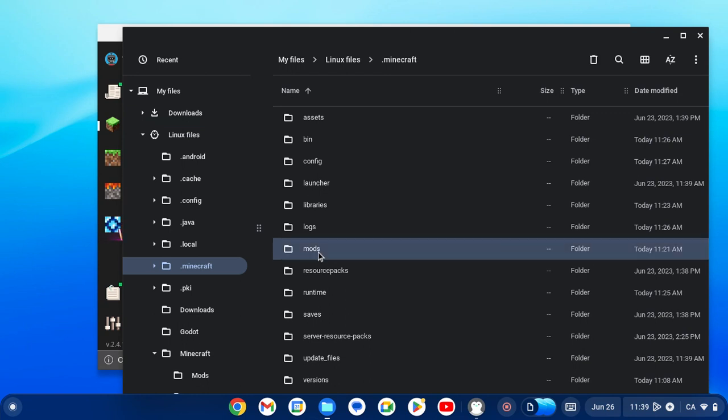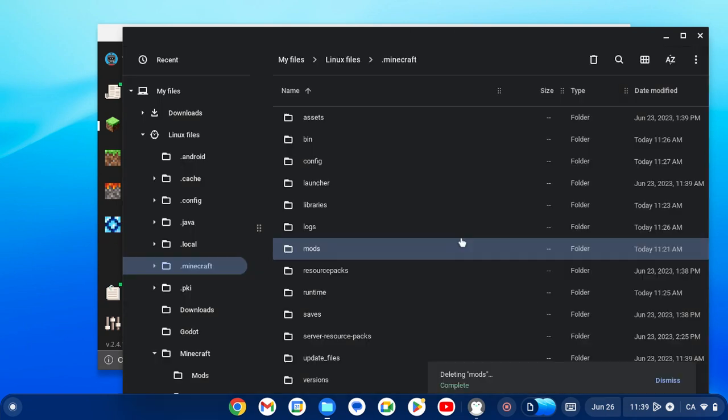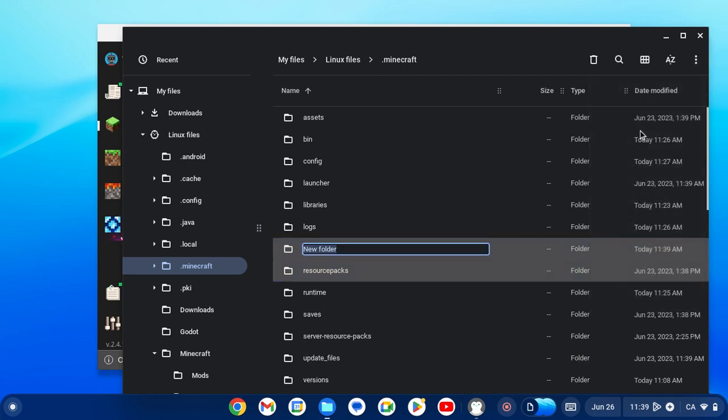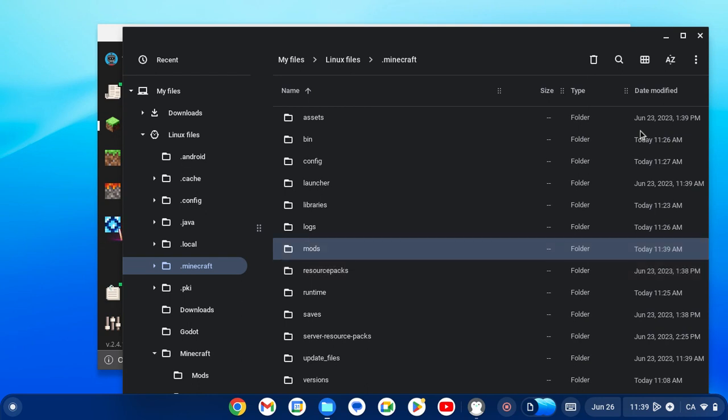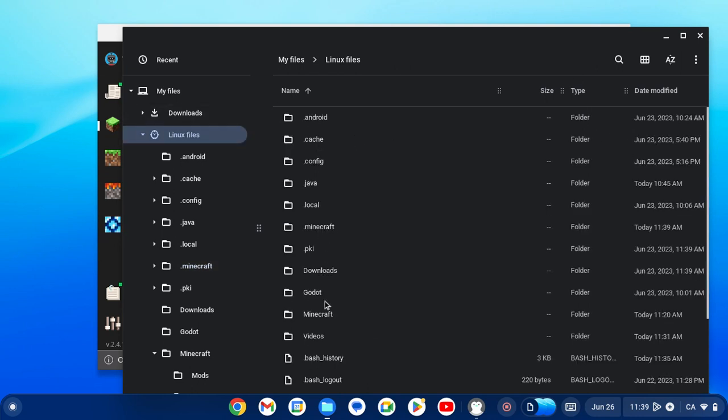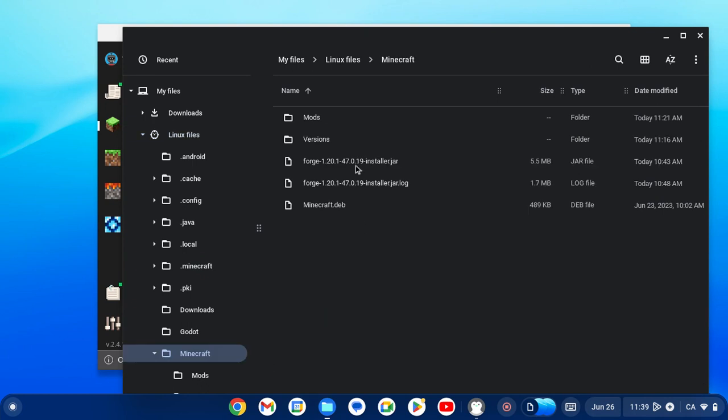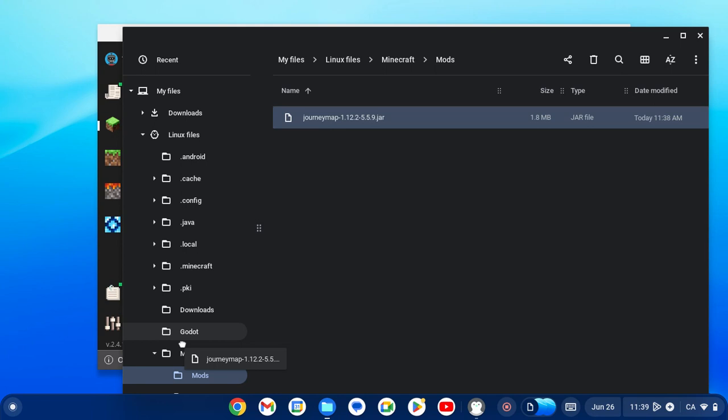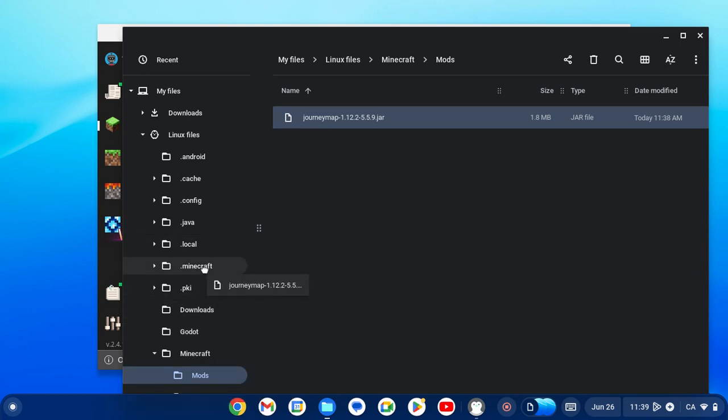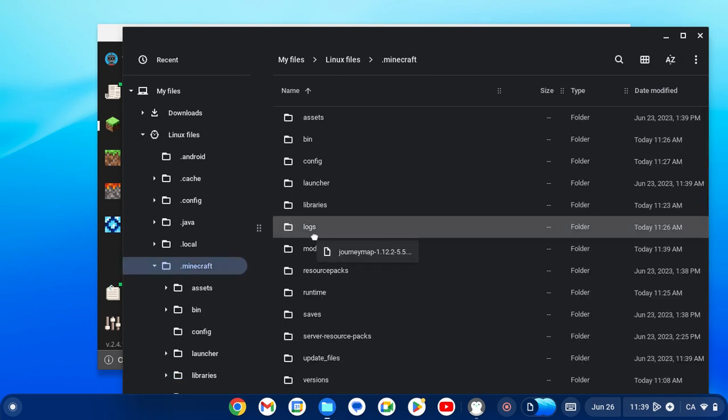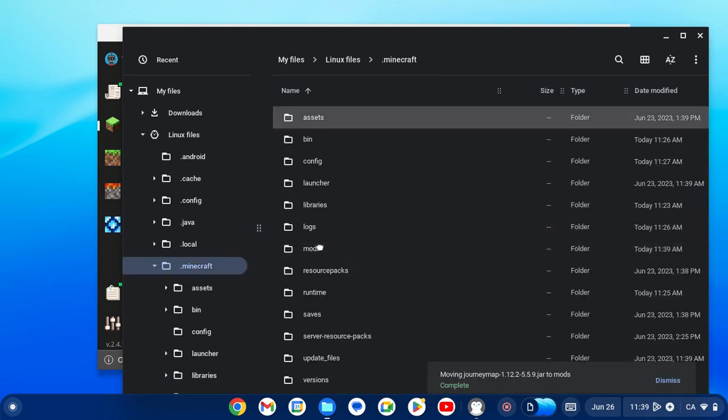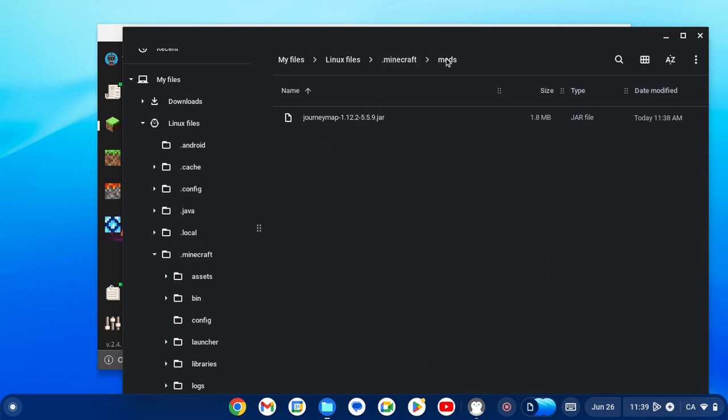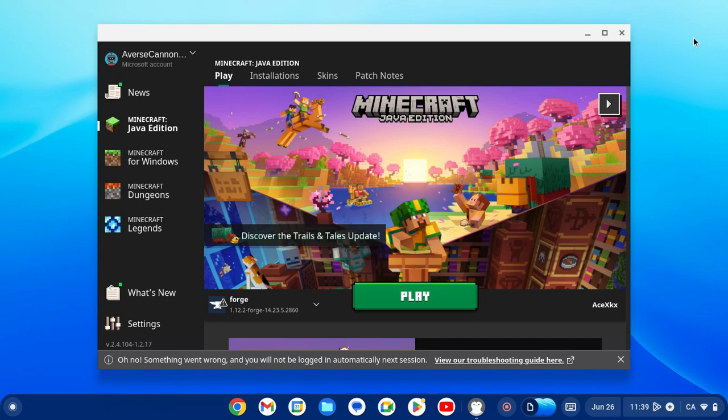For you guys, you won't have this. For Chromebooks, you're not going to have the mods folder, so go ahead and create the mods folder. Now what we can do is go back into our Minecraft mods subfolder, take the mod file, and put it in our .minecraft mods folder right here.